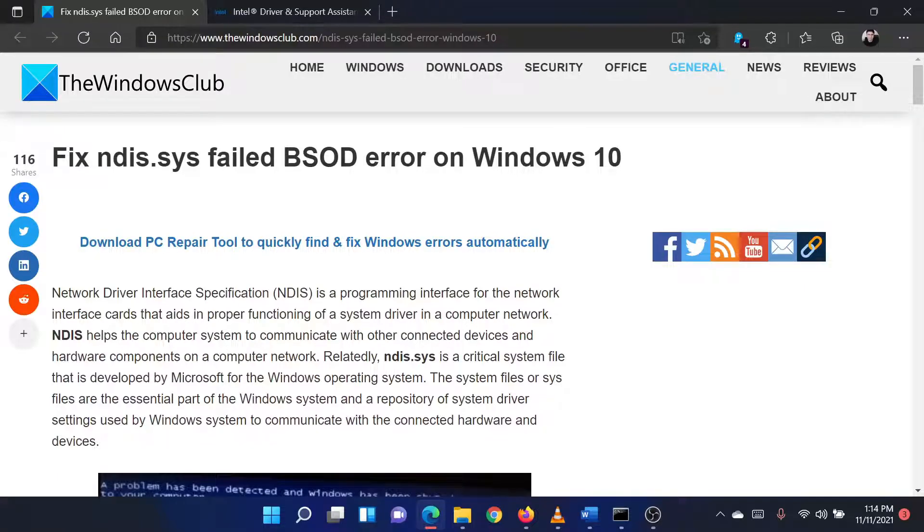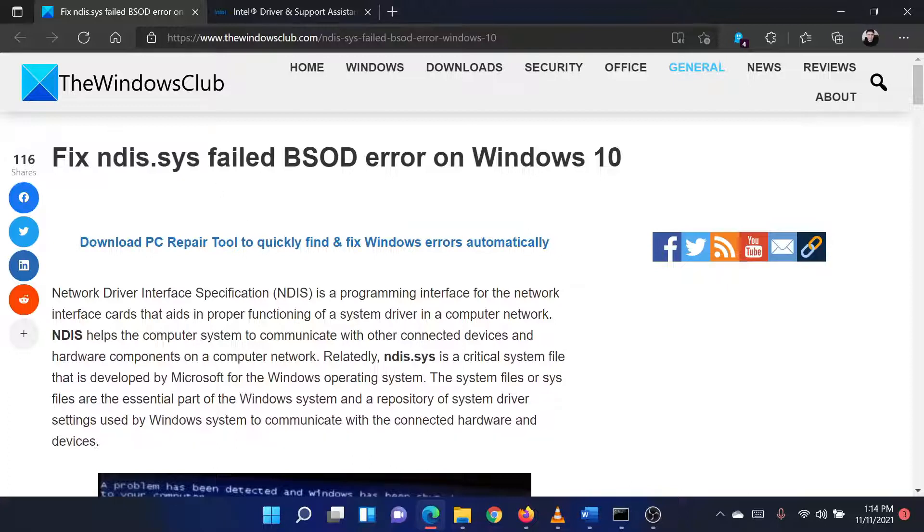Welcome to the Windows Club! If you encounter the NDIS.SYS failed Blue Screen of Death error on your system, then either read through this article on the website, or simply watch this video. I will guide you through the resolution.